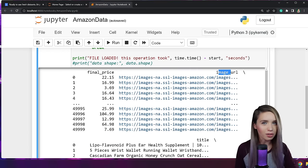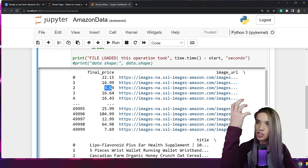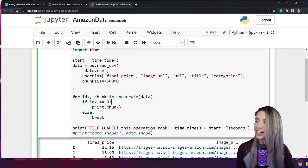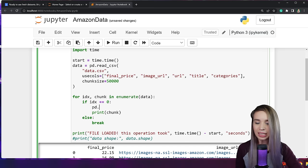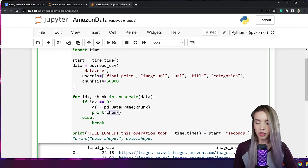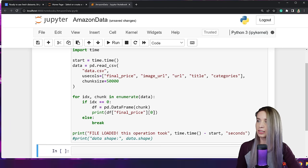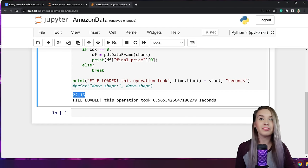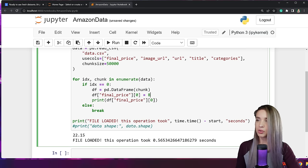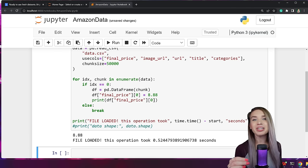The only problem with a TextFileReader object is that we cannot modify it — chunks come as-is and are read-only. To bypass this, if you need to modify something within your chunks, convert it back into a DataFrame with pd.DataFrame(chunk), assigned to df. We can then print df['final_price'][0] to access a specific field. And if we want to reassign it, we can assign it to 8.88, for example. We are now successfully modifying the values of our chunks.